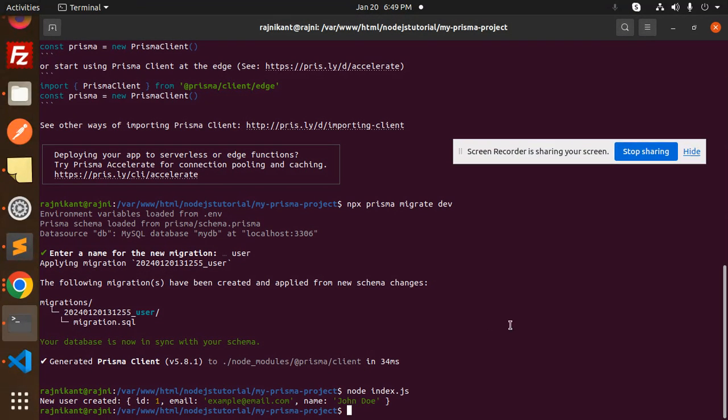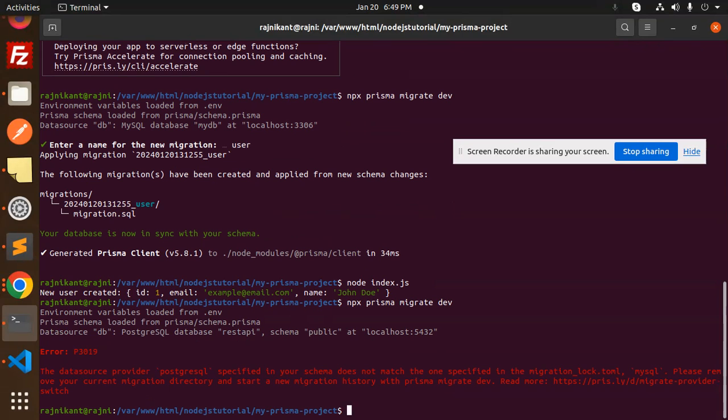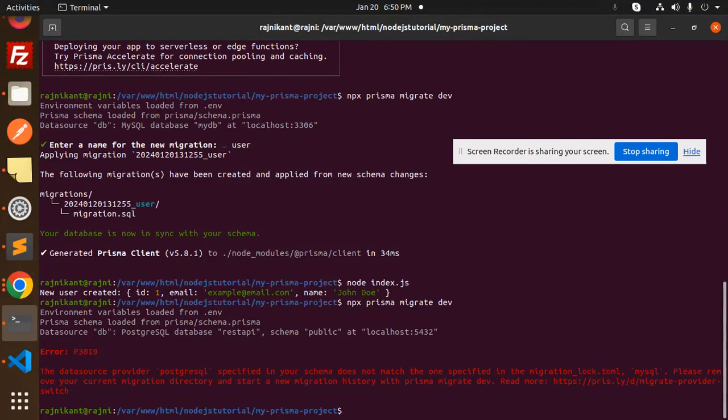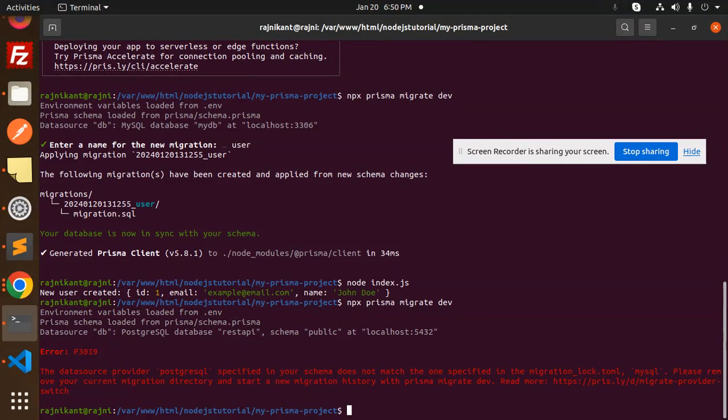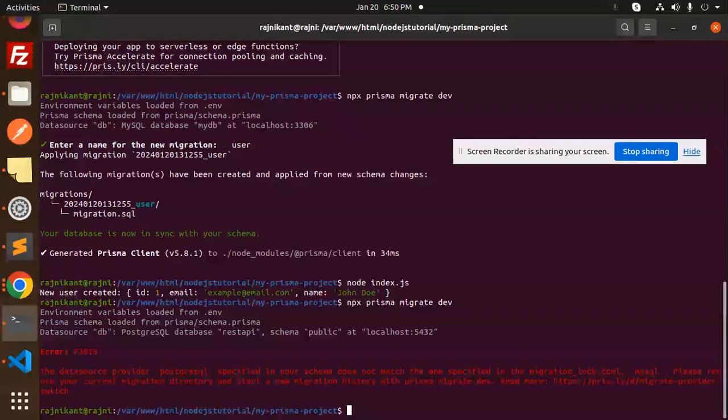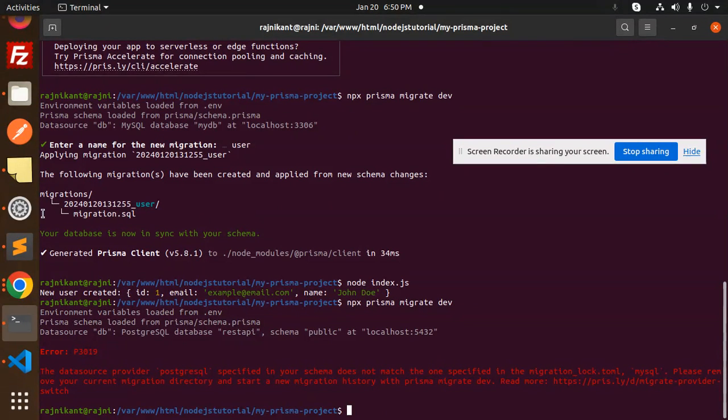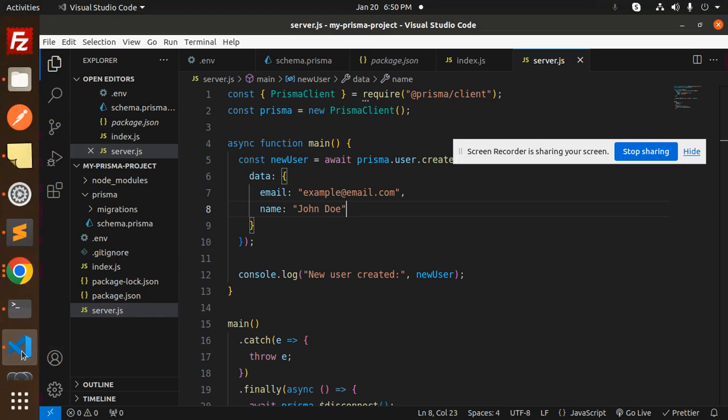Let's check this. I need to run the DB again because I need to generate the schema. Here you can see that the database provider PostgreSQL specified in your schema doesn't match the one specified in the migration lock, which is MySQL. Please remove the current migration directory and start from a new migration history. That means previously we had the MySQL migration, so I need to remove this migration.